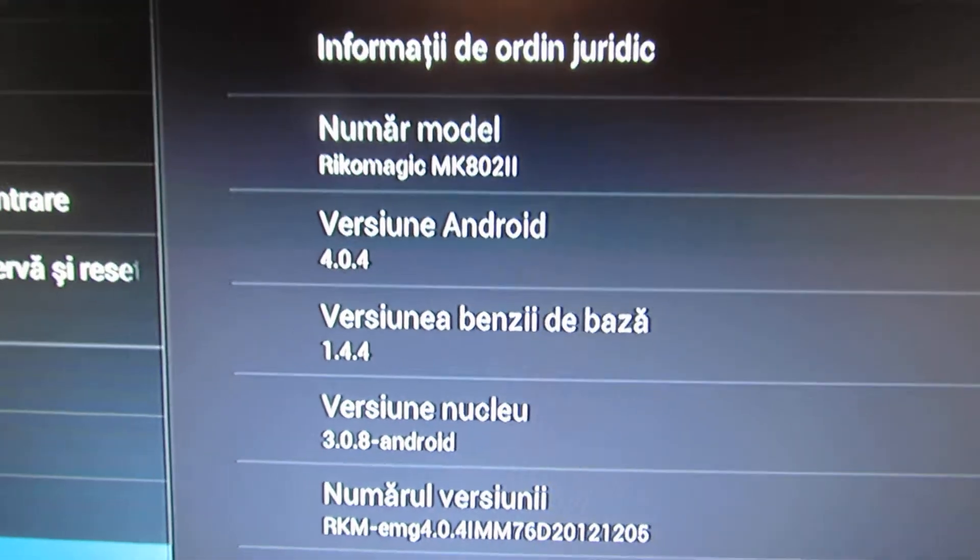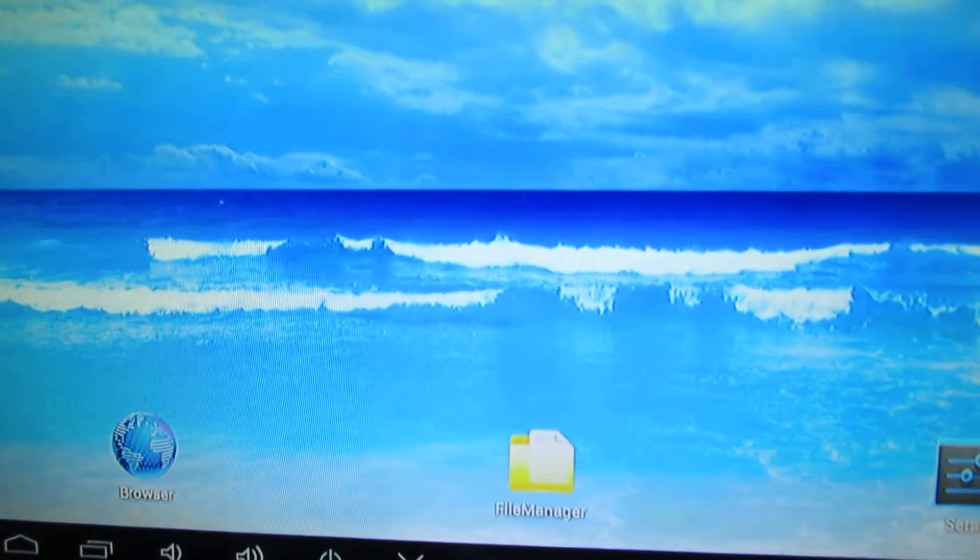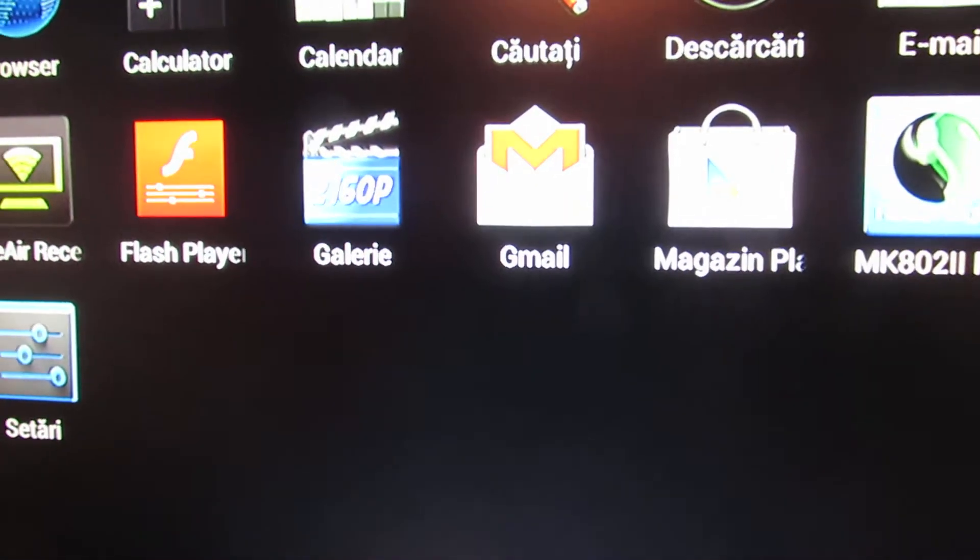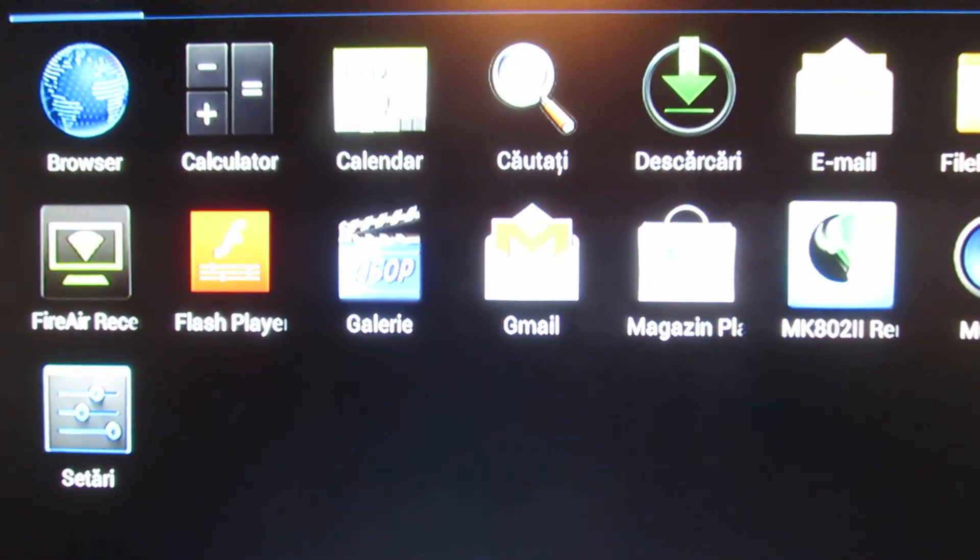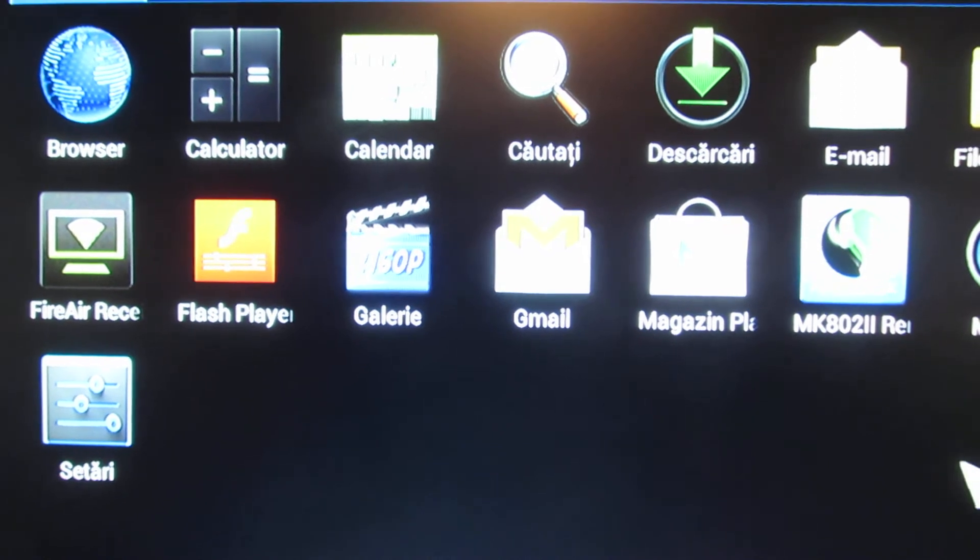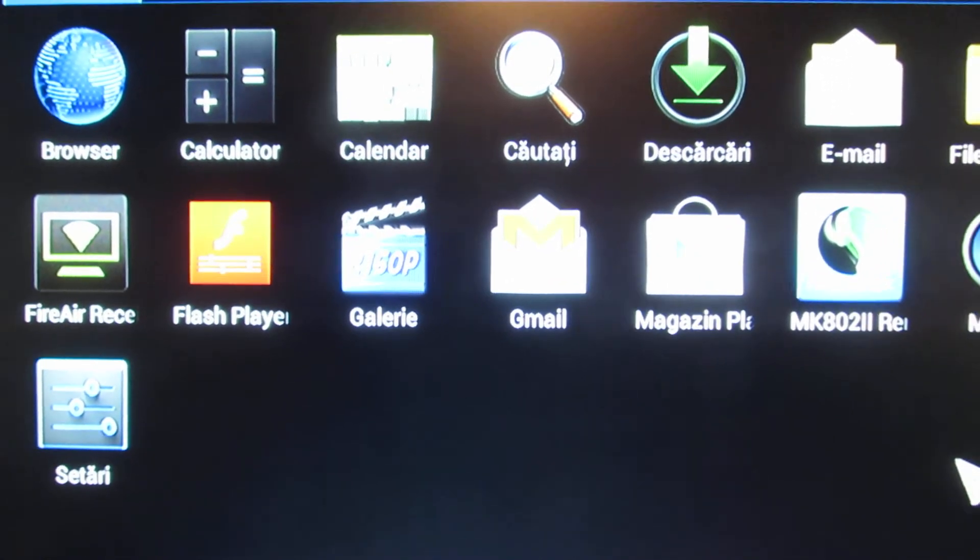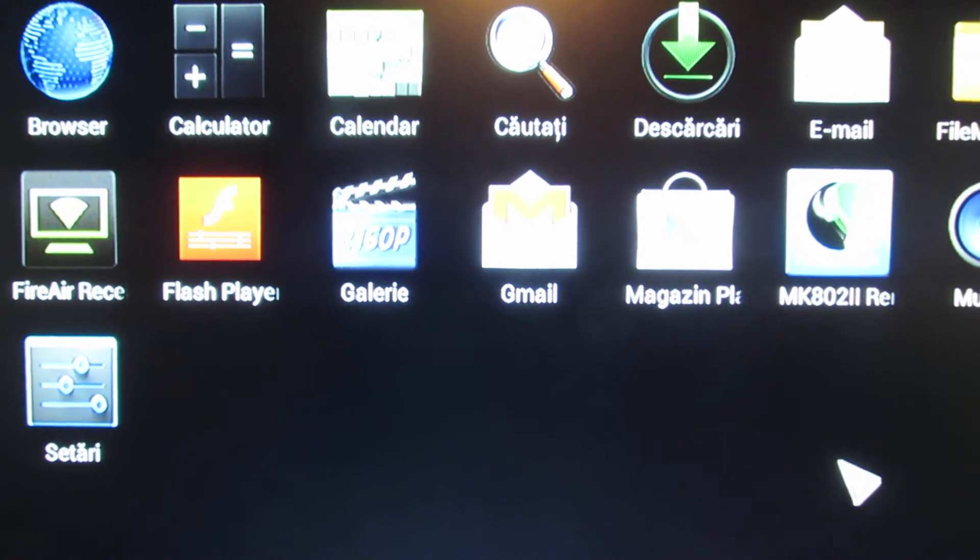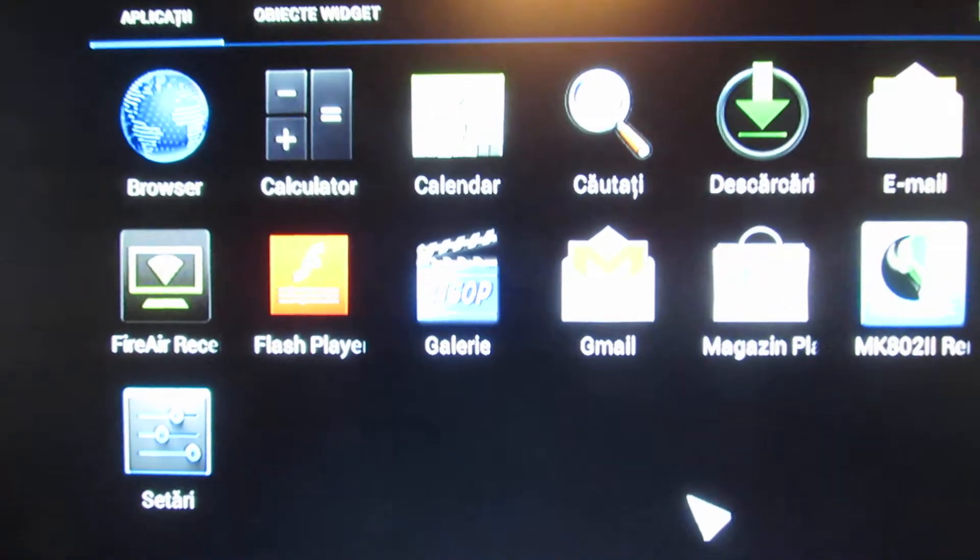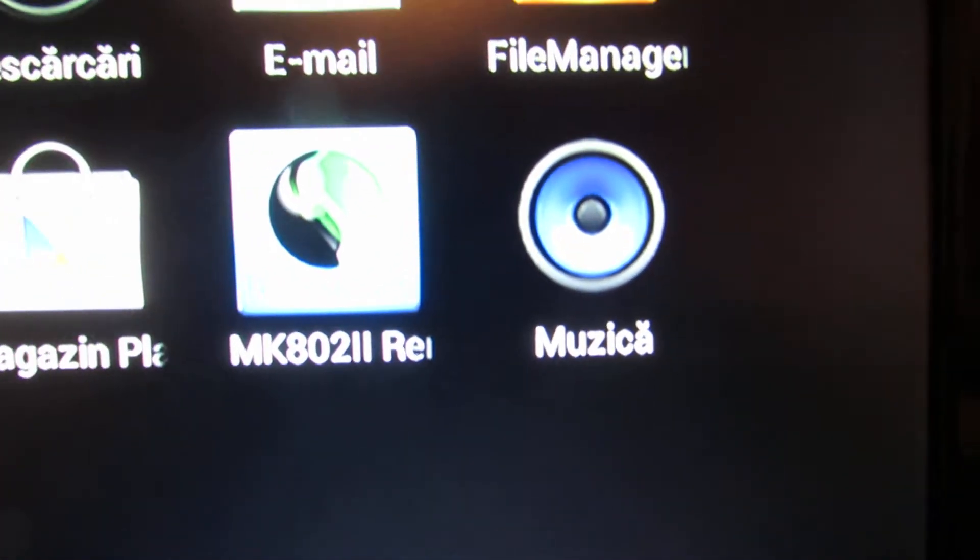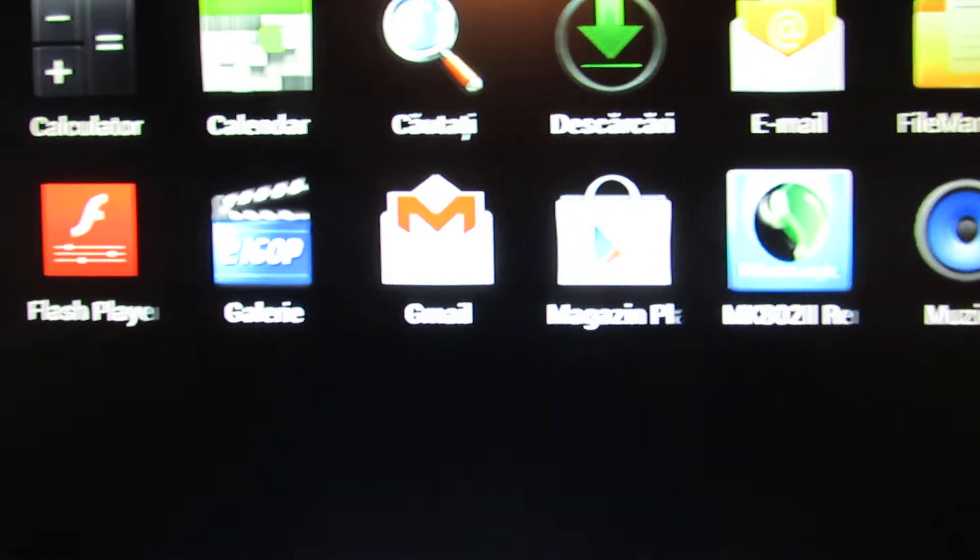So for the beginning, this version has better stability. It has minor bug fixes. It has from default the Ricomagic control remote, remote control application.